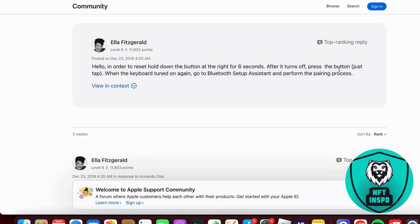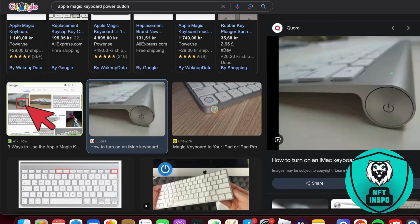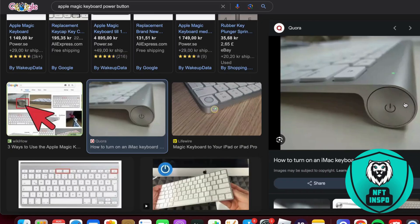If you're wondering what button you need to hold for six seconds, well, that's a great question. This button right here, as you can see.